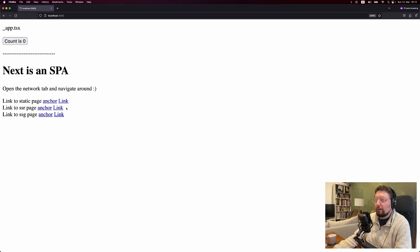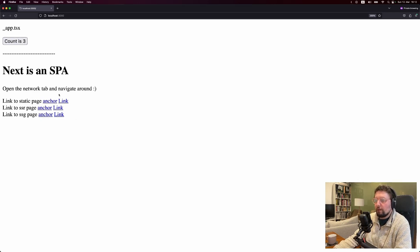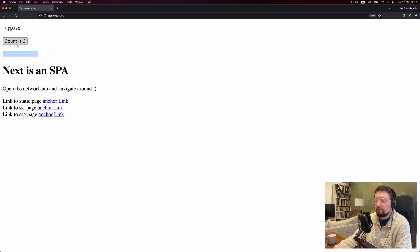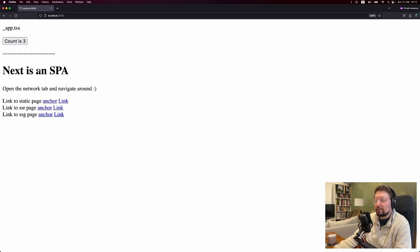So how could the count stay the same on a transition to a new page? Well, one thing that could theoretically happen is that when we make a request for a new page, we send back to it all of the states. So in this case, the count. And then when the new page gets built, the server includes that state in the new page. But that's of course not what is happening. To understand what's actually happening, let's take a look in the network tab.